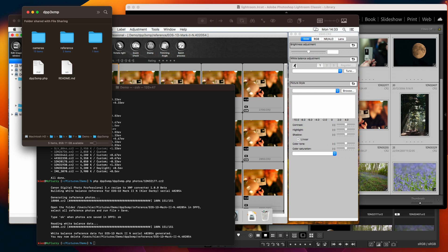A couple of caveats: the tool does not currently deal with tint or crop or highlight or shadow. At the moment it's limited to brightness or exposure, white balance color temperature and it can then do contrast, saturation and sharpness.